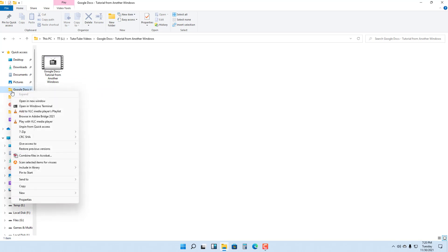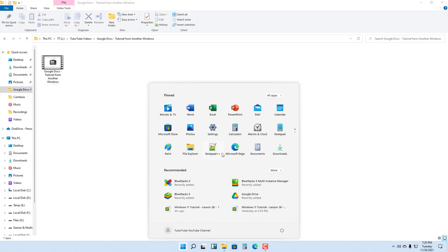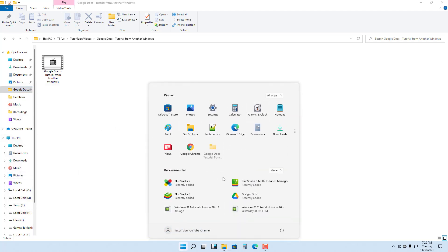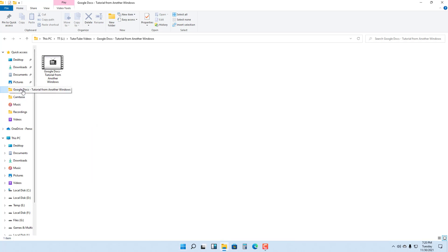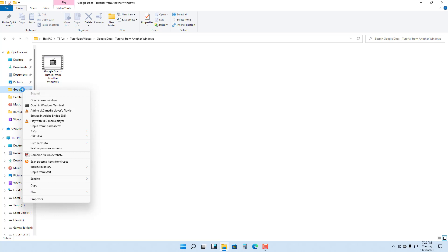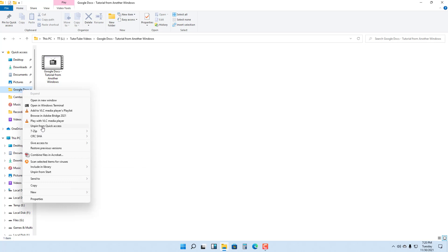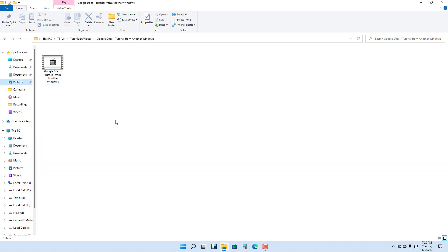From Quick Access, you can also right-click and pin it to the Start menu. Once pinned, it appears in the Start menu. If you want to unpin it, you can right-click and you'll see the options 'Unpin from Start' and 'Unpin from Quick Access.' Click on it and it has been unpinned. That is how you work with Quick Access inside File Explorer in Windows 11.